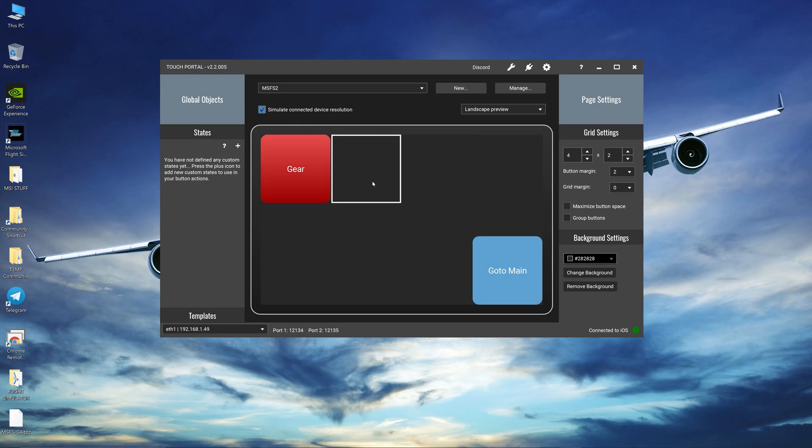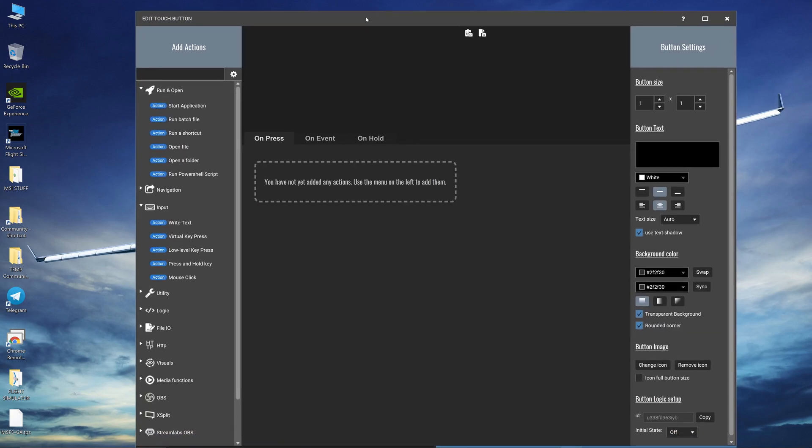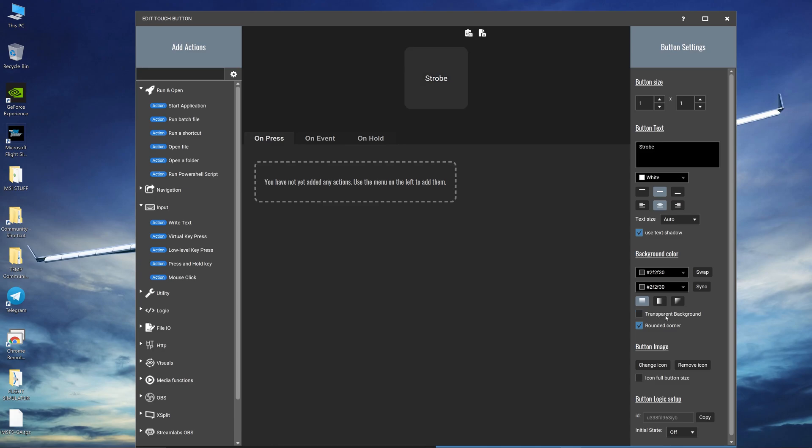Maybe I should also make another one such as switching on the strobes or something so we can see it in Microsoft Flight Simulator that it works or not. We all know the keyboard shortcut for strobe is going to be O and let's put strobe here. Let's give it a nice unchecked transparent background because we want the background to have a color.